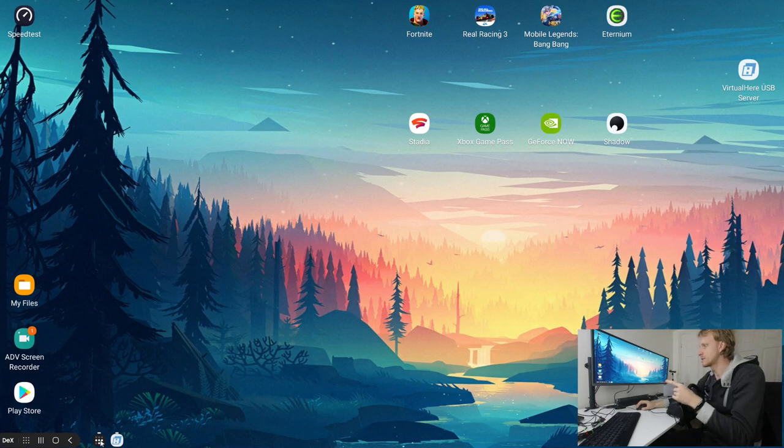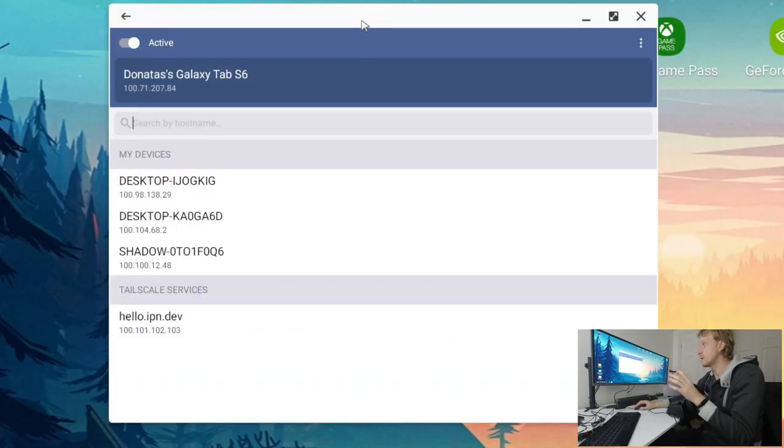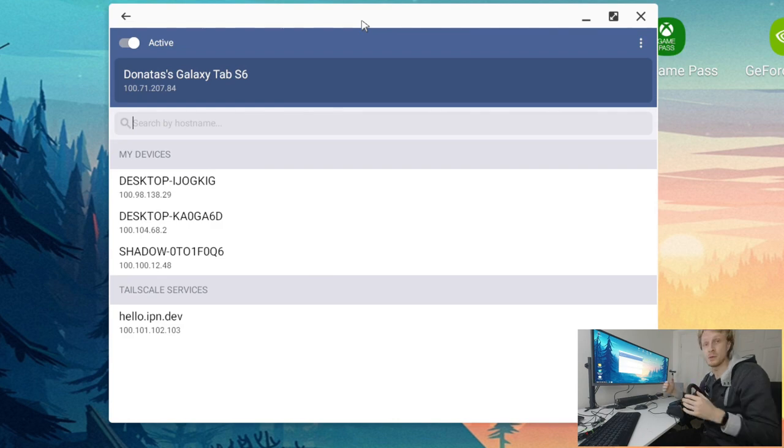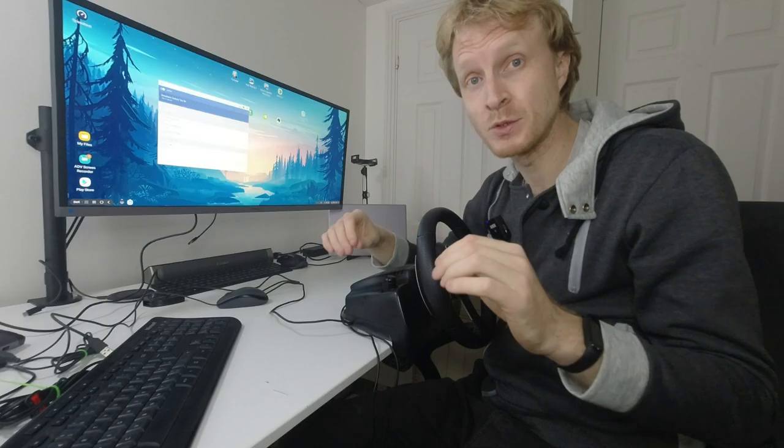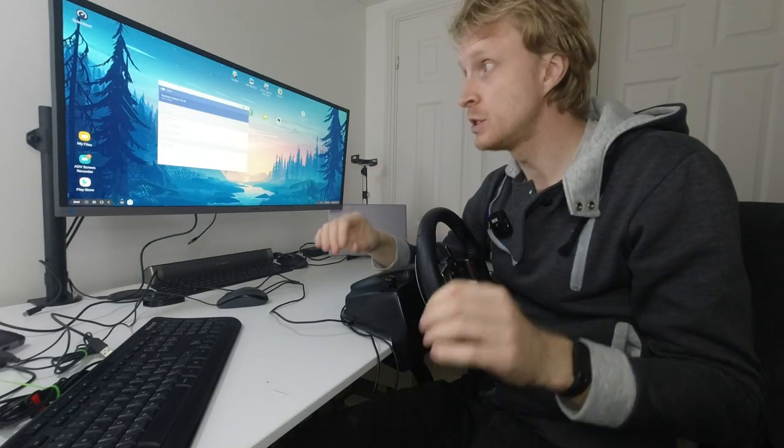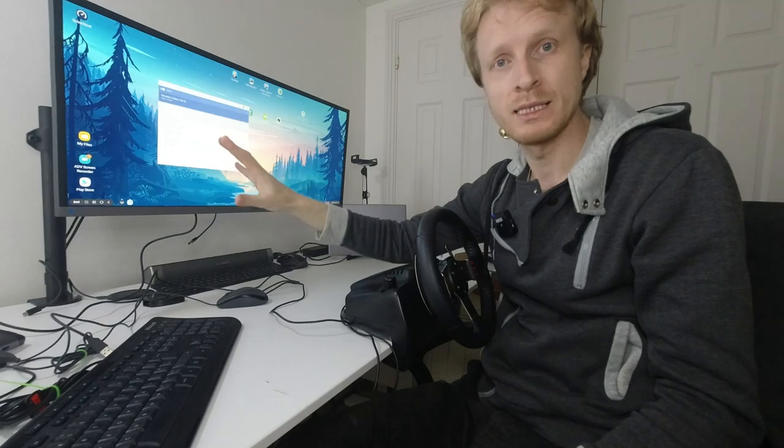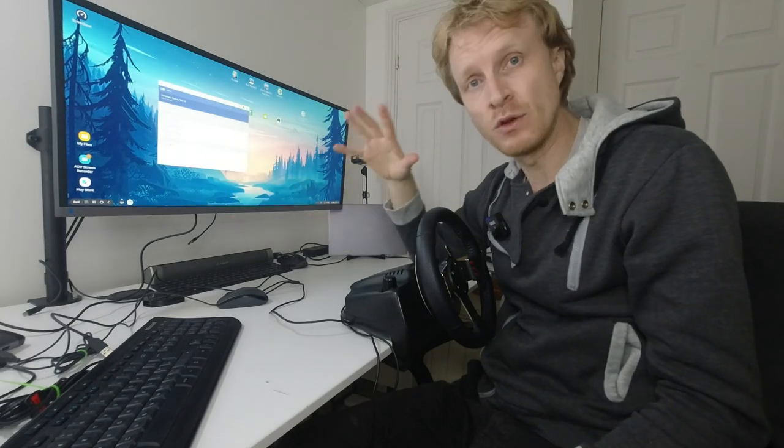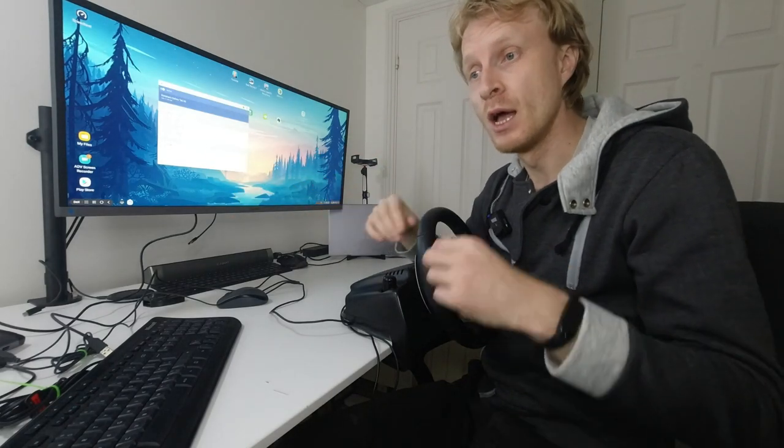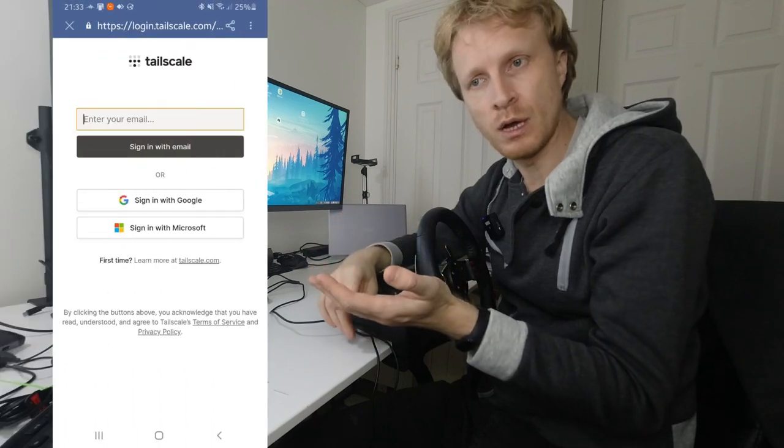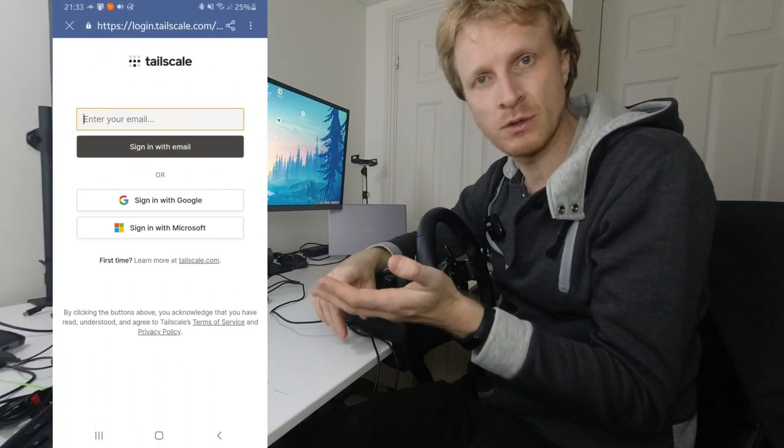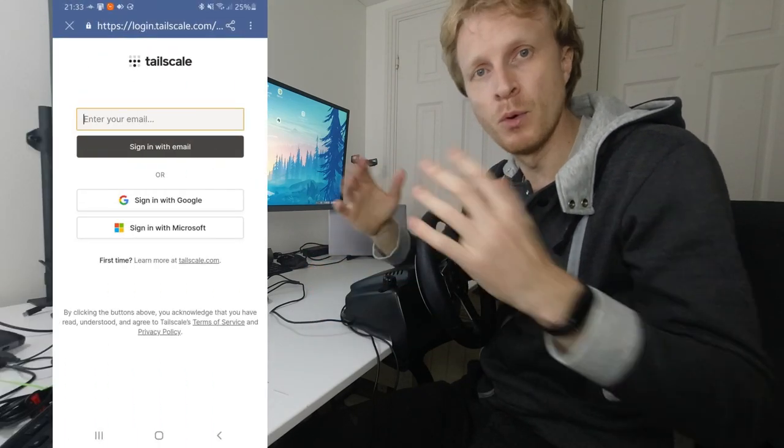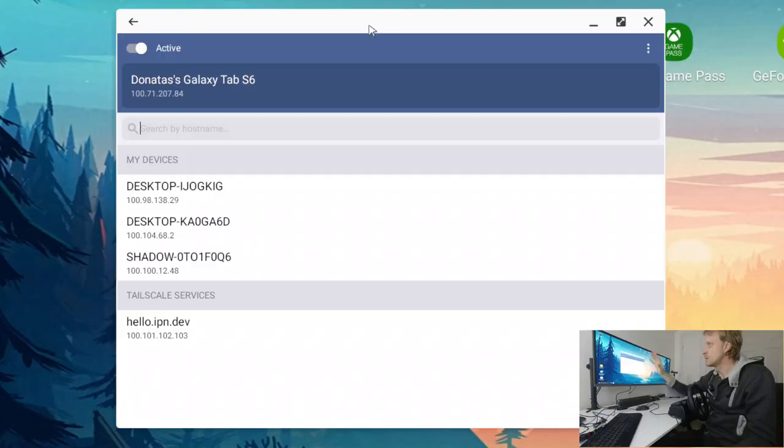I already have the TailScale configured. Configuring TailScale on Android and on Shadow PC is absolutely easy. All you need to do is install the app on your Samsung DeX, install the software on the Shadow PC, log in using Google account or Microsoft account and once you're logged in boom the both devices are connected.